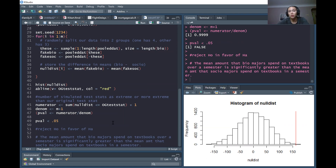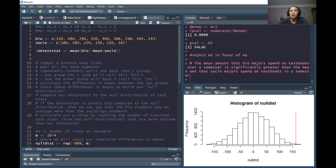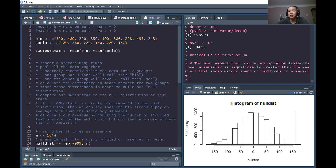So we've looked at a one-sided alternative hypothesis that used the upper tail, and a one-sided alternative hypothesis that uses the lower tail. The upper tail corresponded to the alternative that biology majors pay more than sociology majors on average, and the lower tail corresponded to the alternative that sociology majors pay more than biology majors on average for textbooks in a semester.